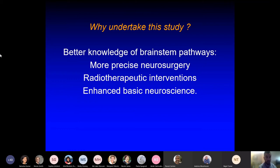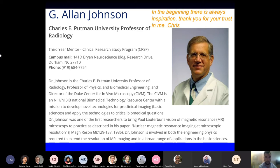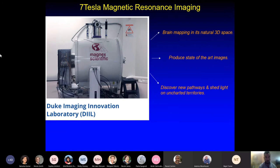So why should we undertake this study? This is a pure anatomical study for better knowledge of brainstem pathways, because we are going to be able to have more precise neurosurgery for radiotherapeutic interventions and shed light on basic neuroscience. This is Professor Al Johnson, Director of the Duke Center for In Vivo Microscopy. They managed to create the highest resolution data ever achieved, using a novel MRI machine — a small animal MRI scanner which is 7 Tesla. Our aim is to produce state-of-the-art images, map the brain in its natural 3D space, and discover new pathways or even new nuclei.